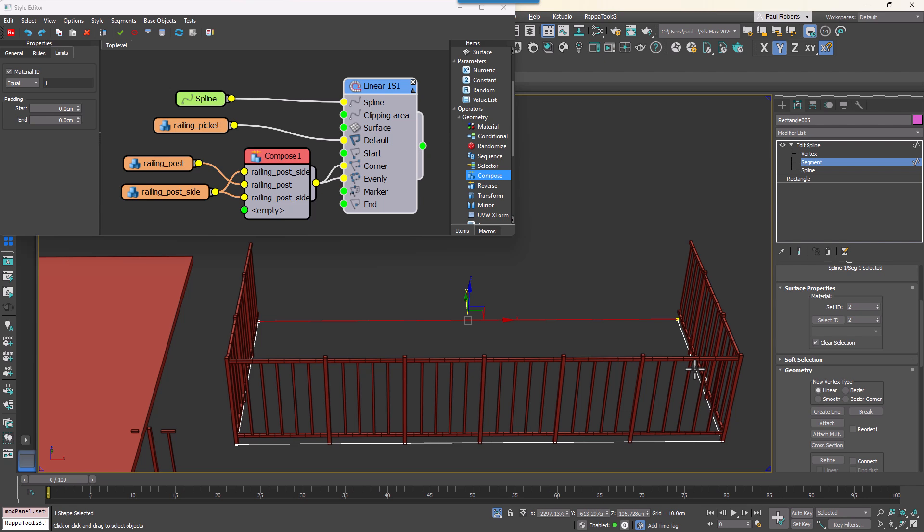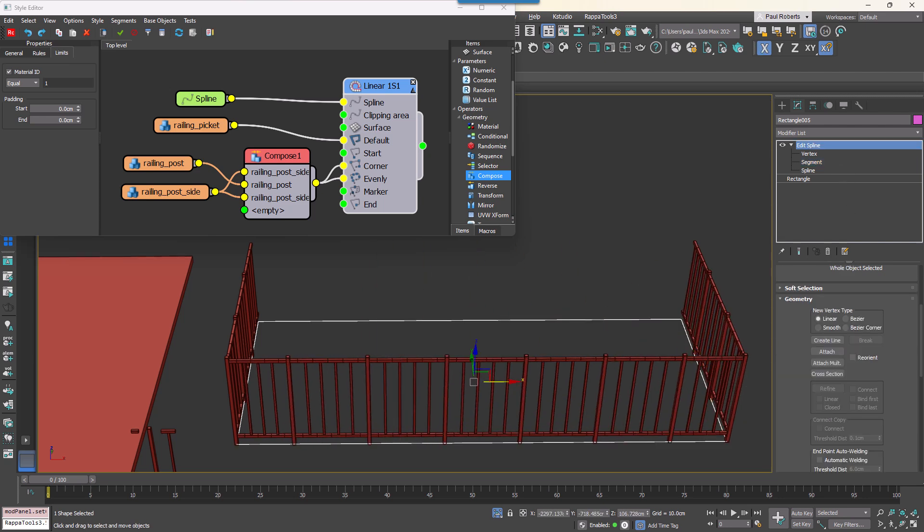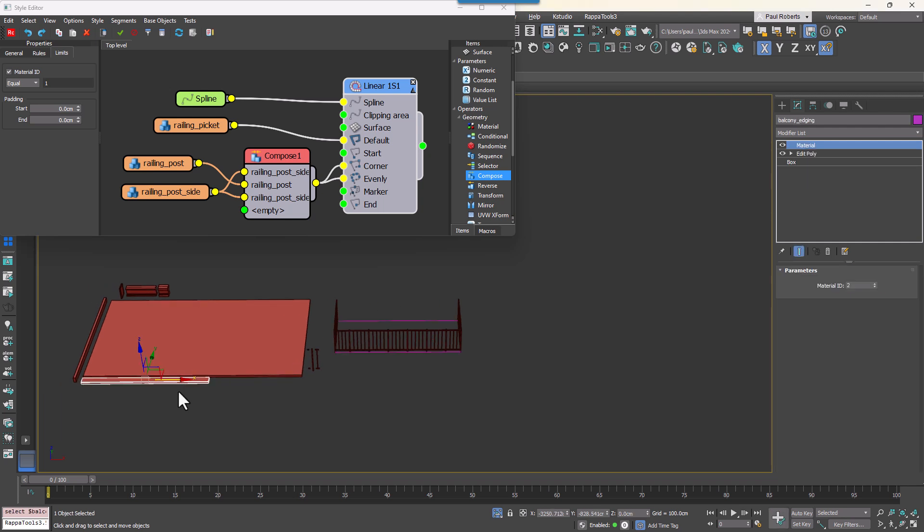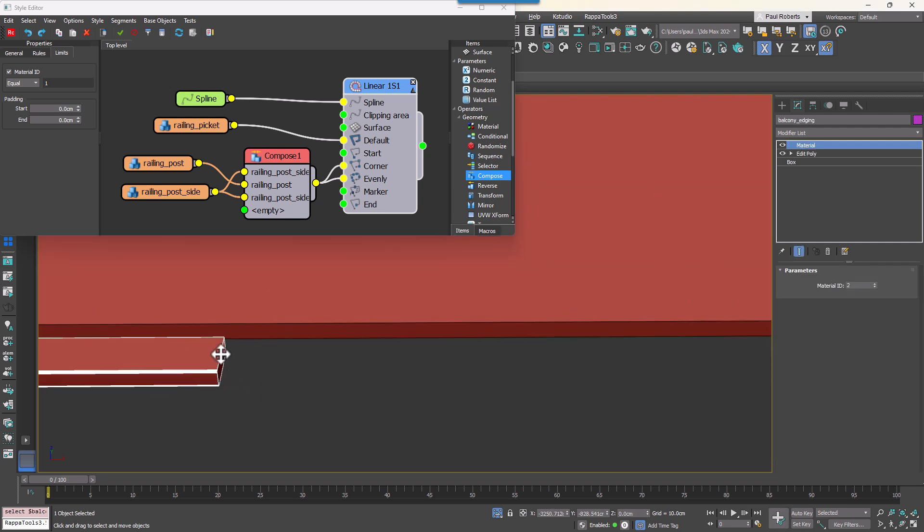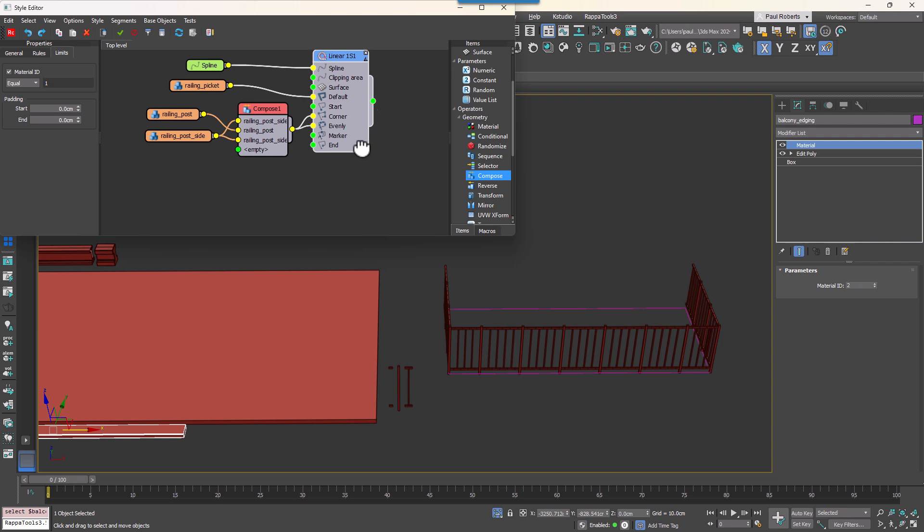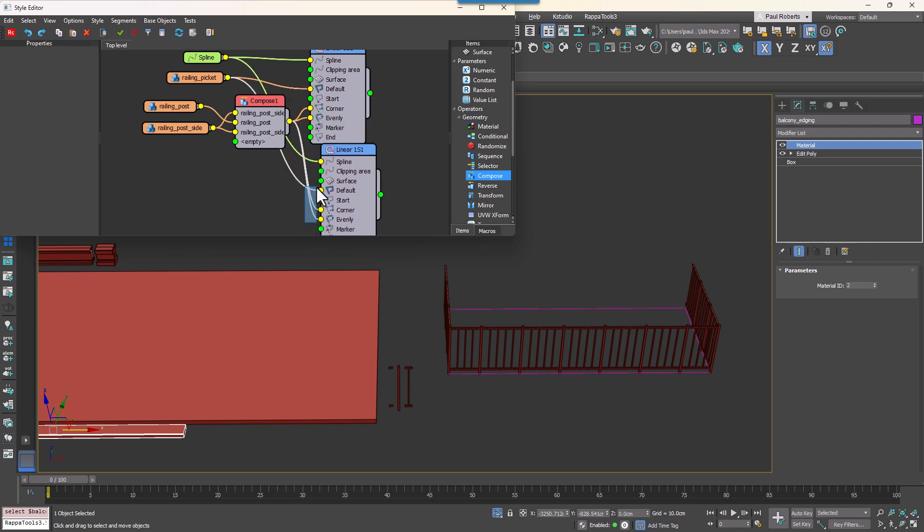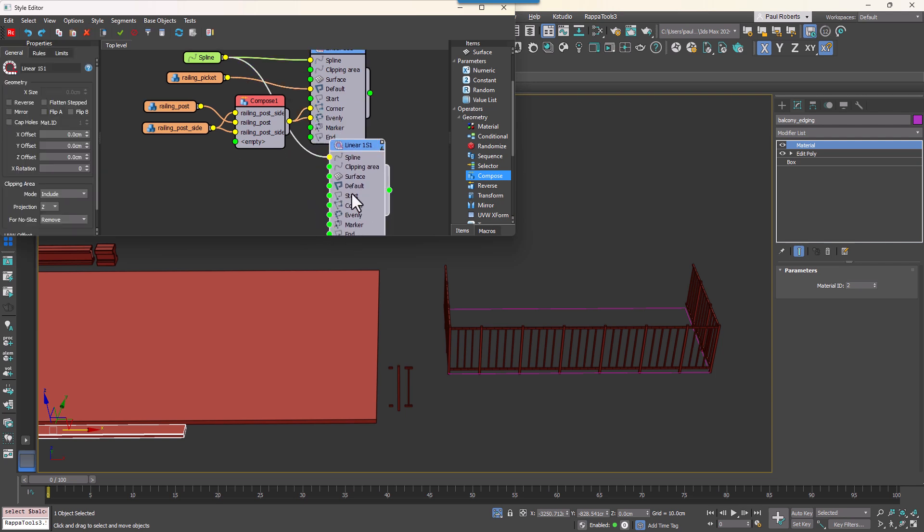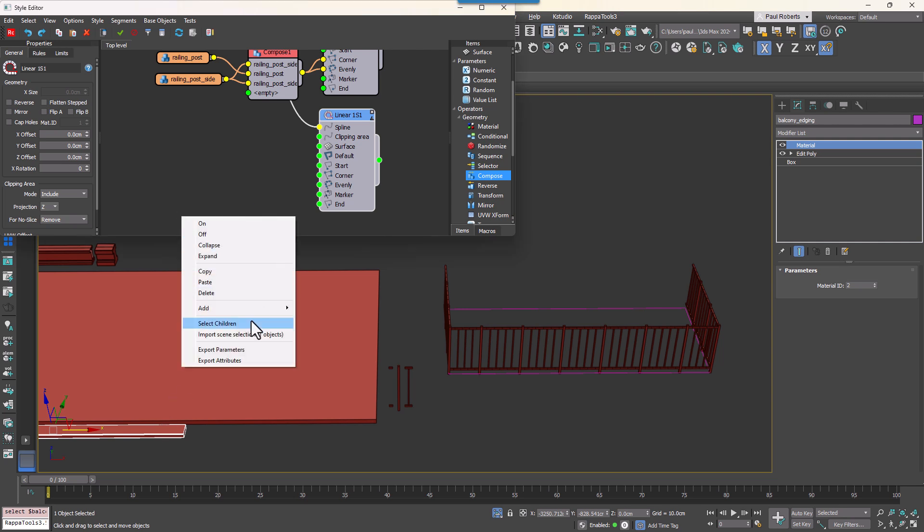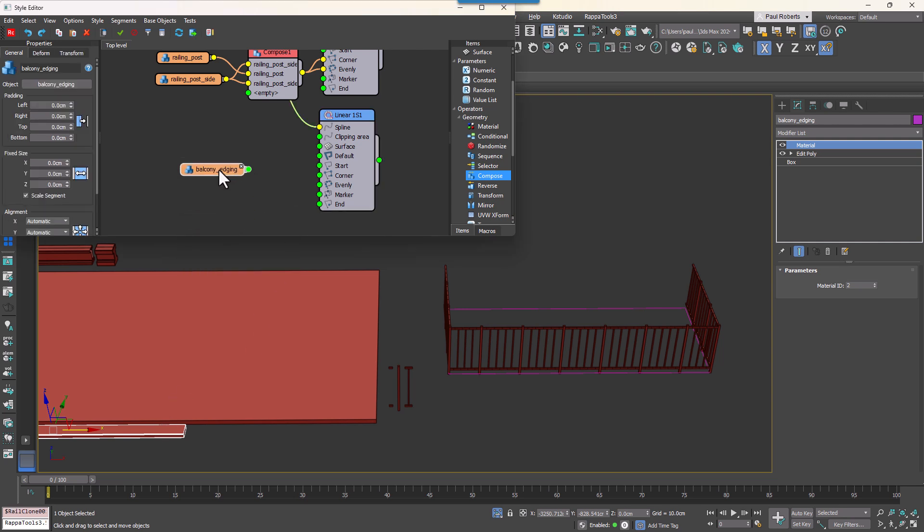So with the railing complete let's move on to create the balcony deck itself. We'll do this using two generators, one to add the deck and another to add a capping piece around the edge. So clone the existing linear generator just to save a bit of work and then delete the existing inputs.